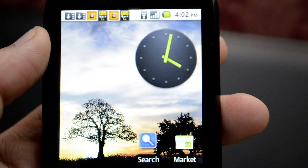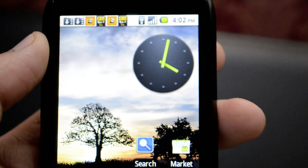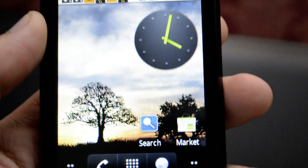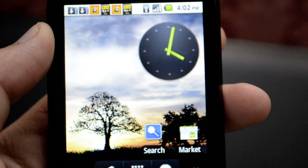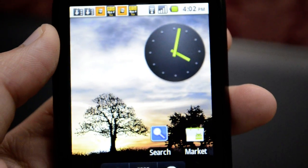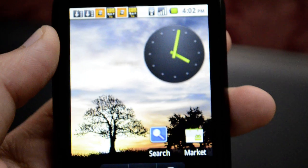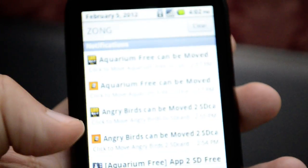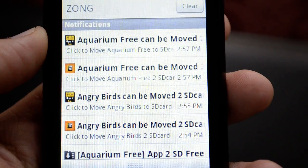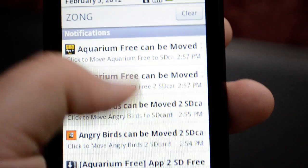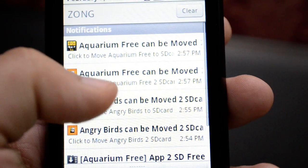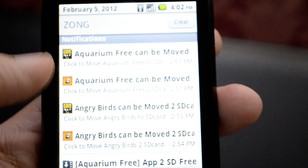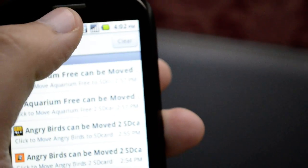Hello everyone and welcome to Dr. Technology. Here I have the Huawei IDEOS phone and I would like to show you how we can convert our apps from our phone memory to our SD card memory. Firstly, I would like to show you that these programs are already showing me that I have some programs that can be moved onto the SD card — it is saying that Aquarium Free can be moved to SD card.